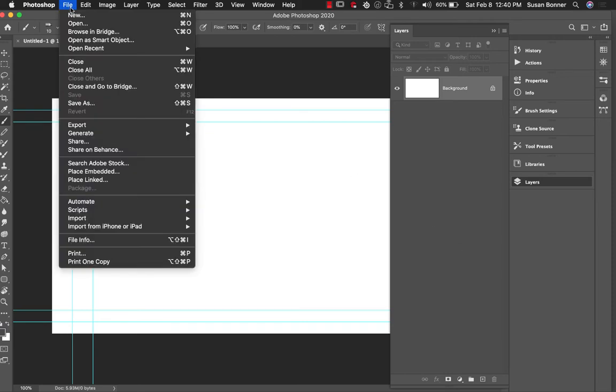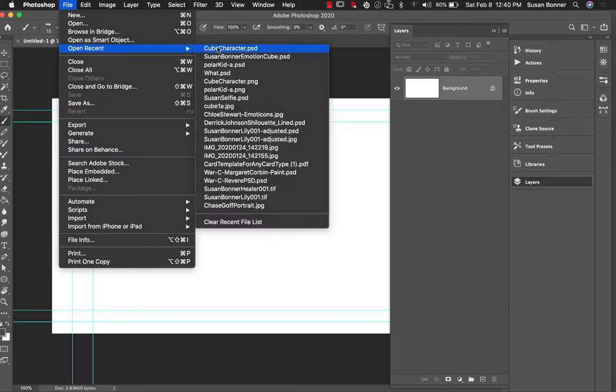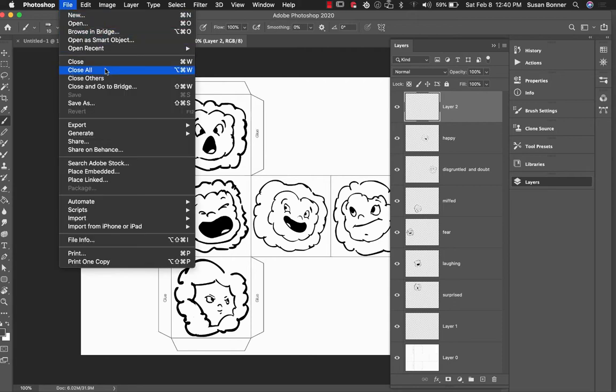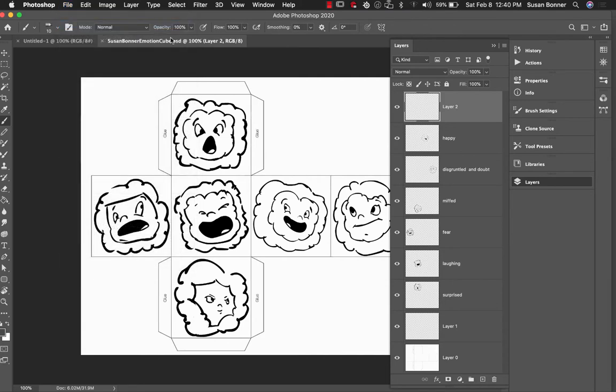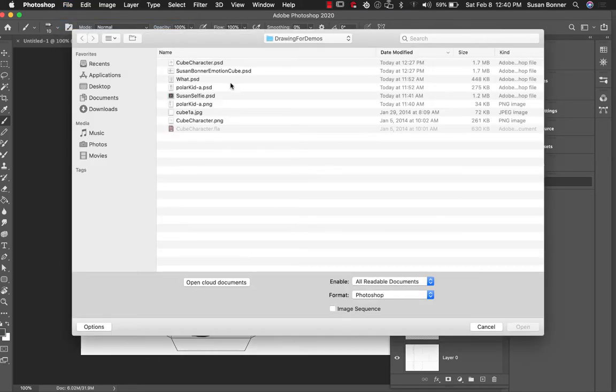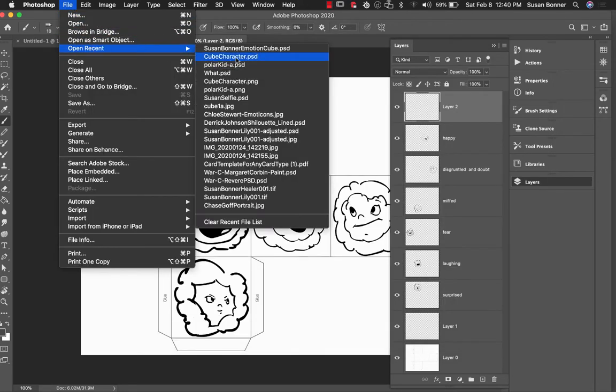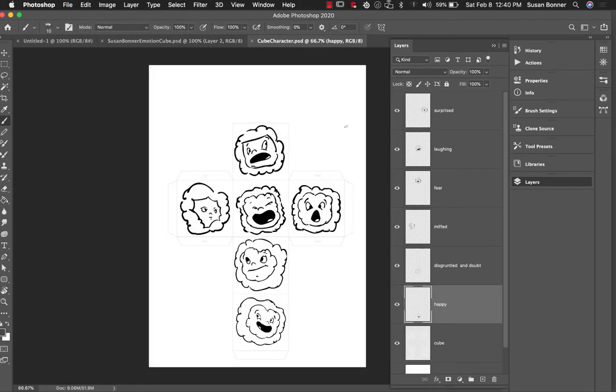I am going to go to file, open recent, because we've been working on the character cubes. And so this is the baked image that I'm going to be working on with you today, although I'm going to be showing you dry media brushes today. So to start with, I'm going to go with file, open, and cancel. File, open recent, and go to the cube character.